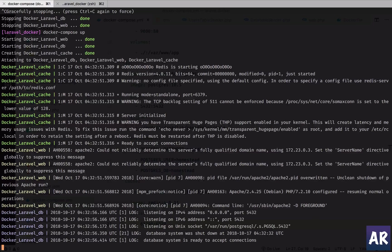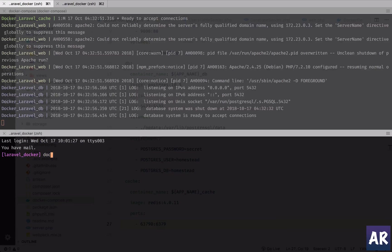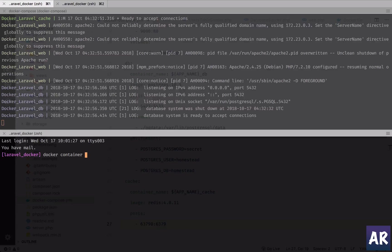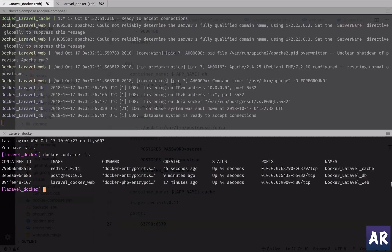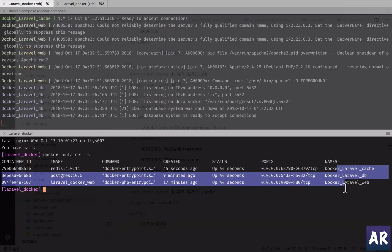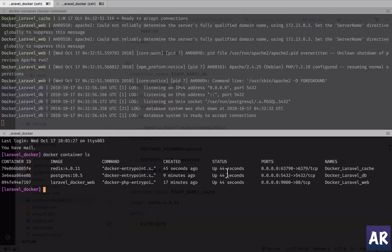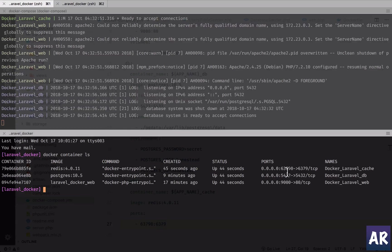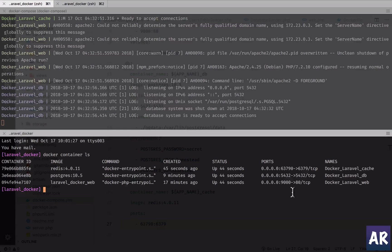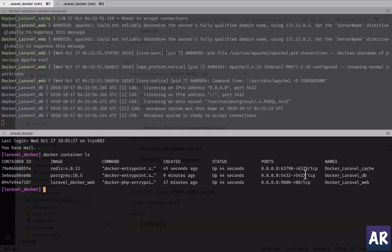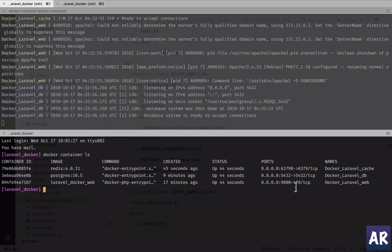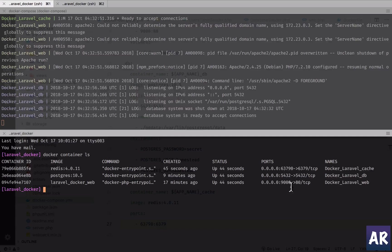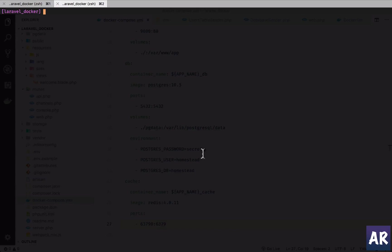If I do docker container ls, we can see all these three containers running. Okay, up 44 seconds. The mappings are also visible. This is my cache - 6379:6379 is pointing to 6379.